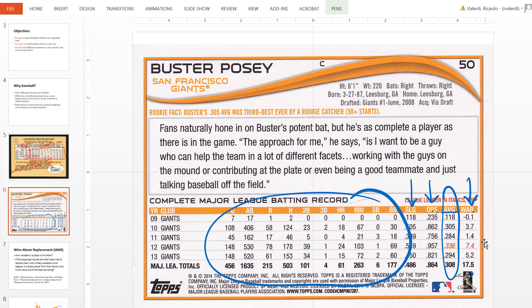Buster Posey's best year was 2012, when the Giants actually won the World Series — he had a WAR of 7.4, which is a phenomenal score. It means that better than any other catcher in Major League Baseball, by having Buster Posey on your roster, you are going to win 7.4 more games than the average catcher.